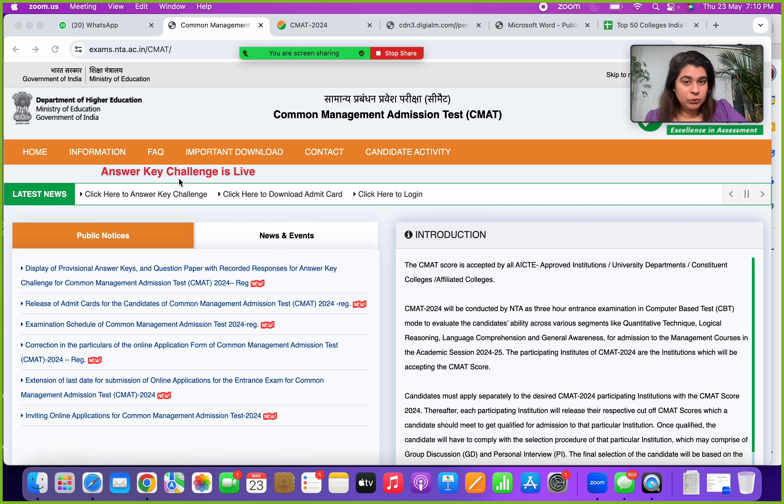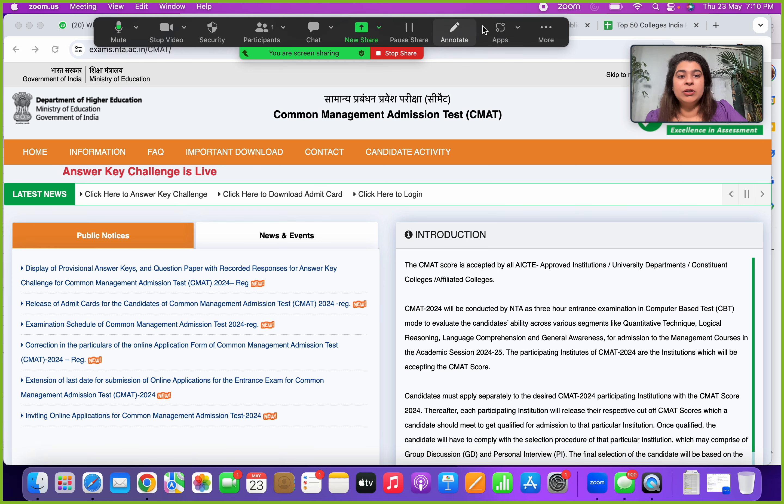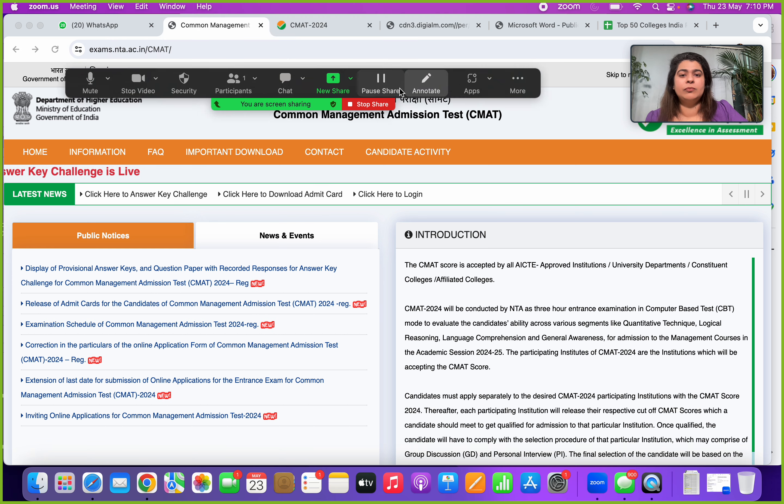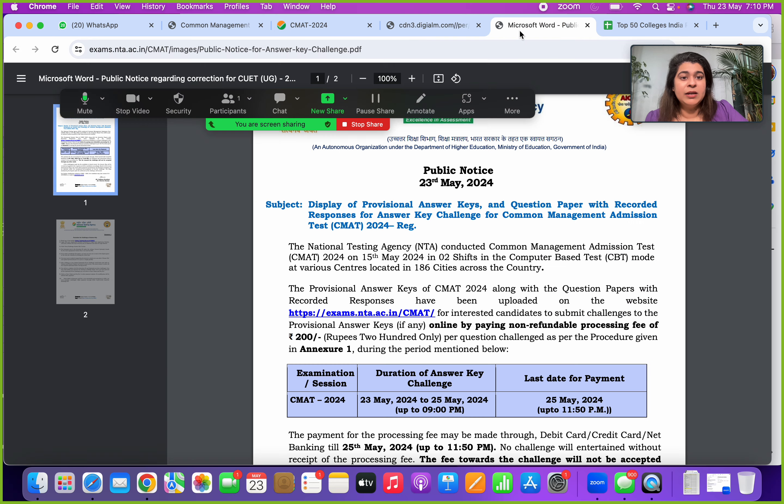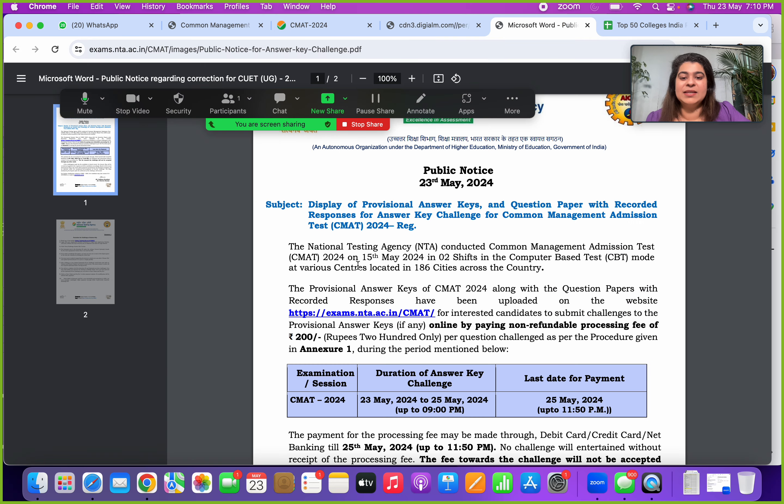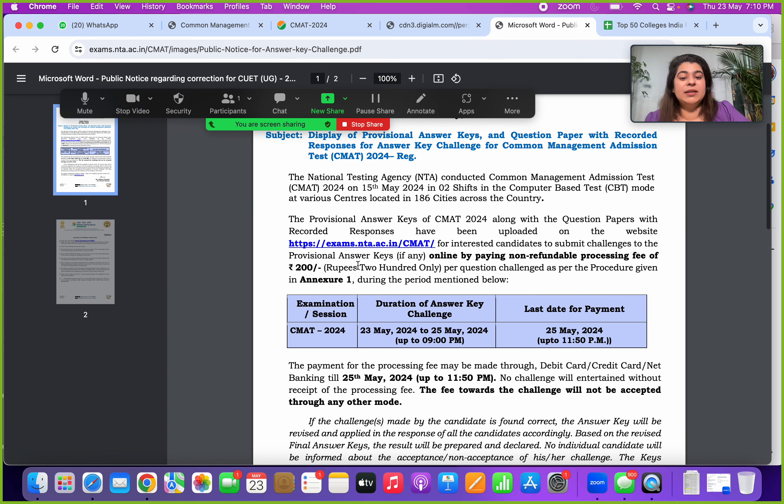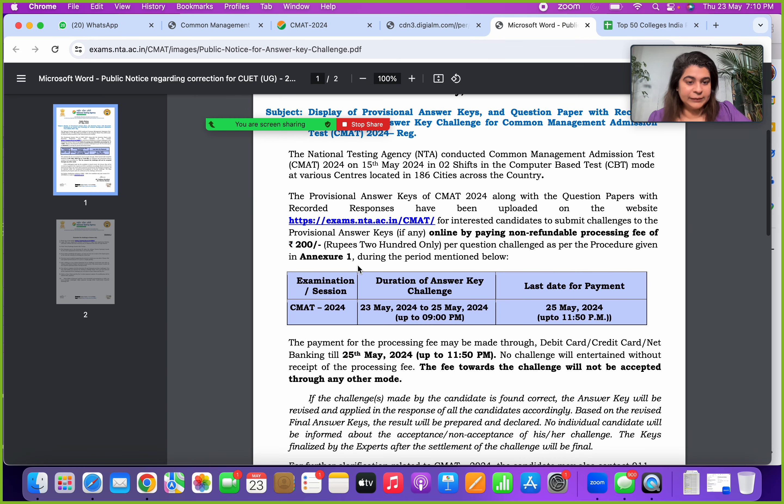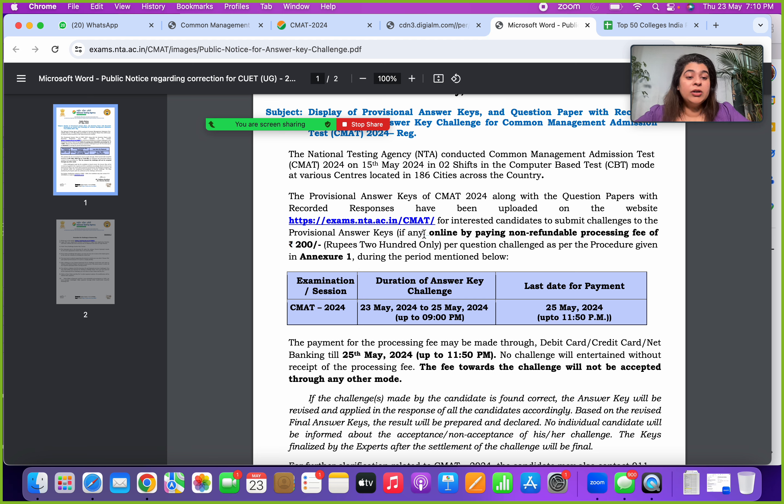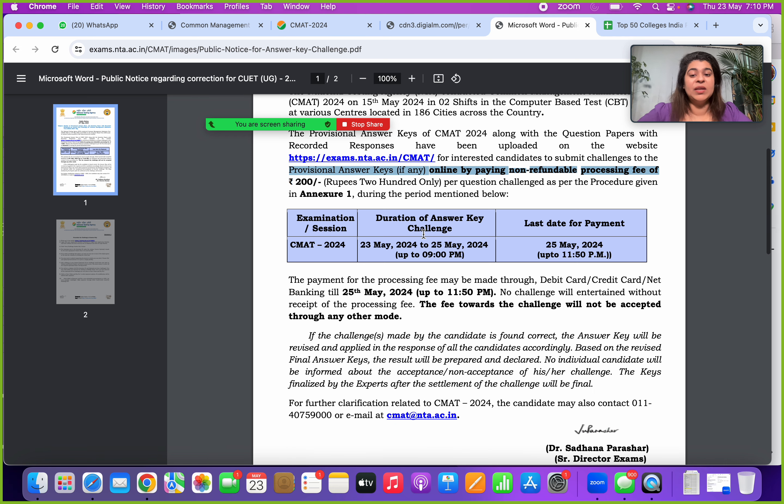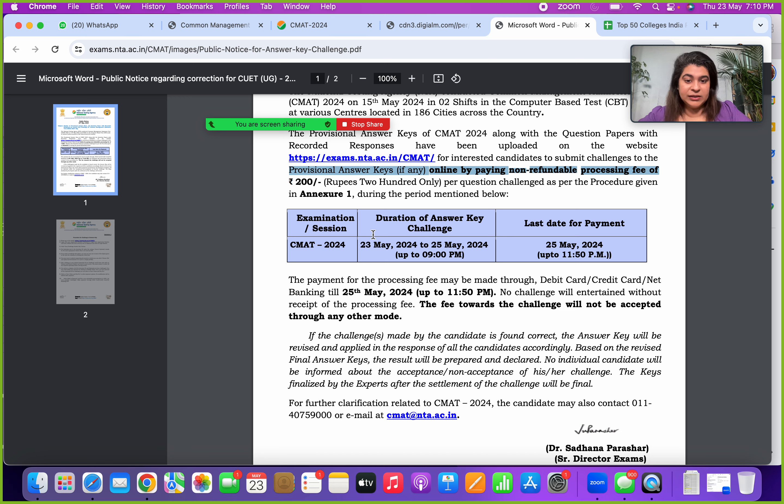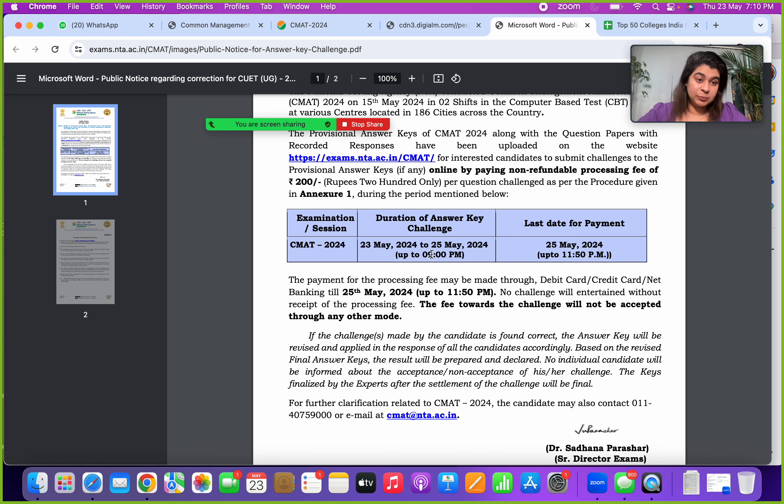Let's have a quick look at the announcement which is there, the public notice which has come out which says that this answer key which is there, you have a non-refundable processing fee for all the questions which you are challenging. So please remember it's a non-refundable fee. The timeline to challenge the answer key is 23rd May to 25th May 9 PM. So the deadline is not midnight, it's 9 PM 25th of May which is Saturday.